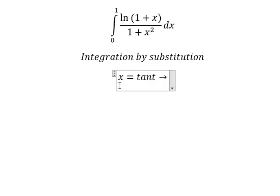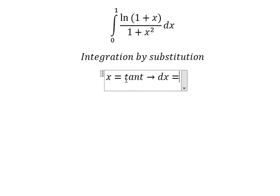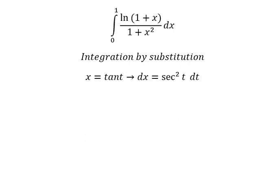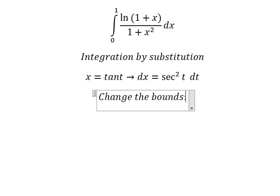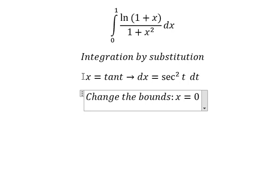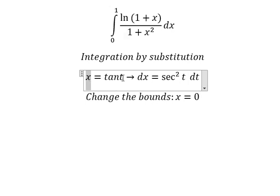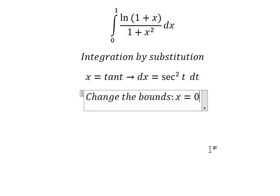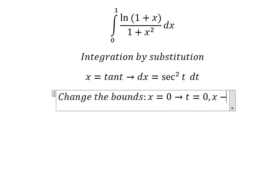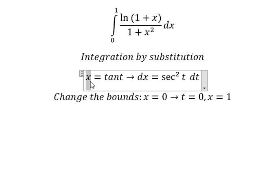Next we do the first derivative for both sides, and we have secant of t squared dt. We need to change the bounds. When s equals to zero, we put zero in here and we can find the value of t — that is t equals to zero.